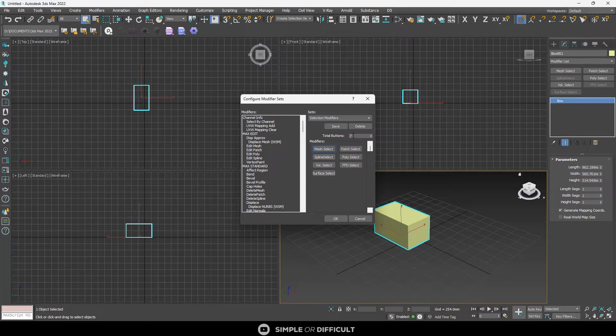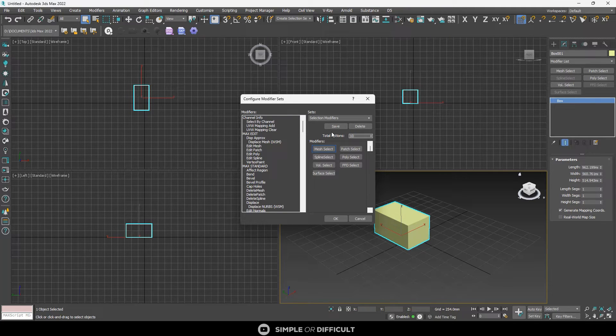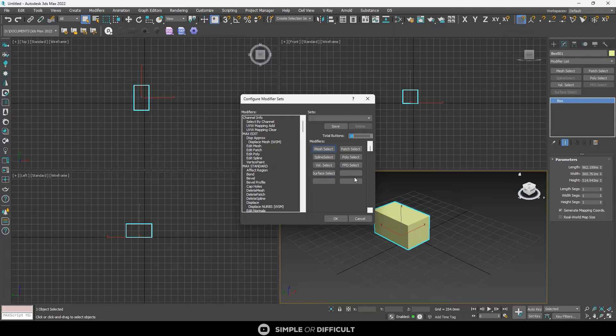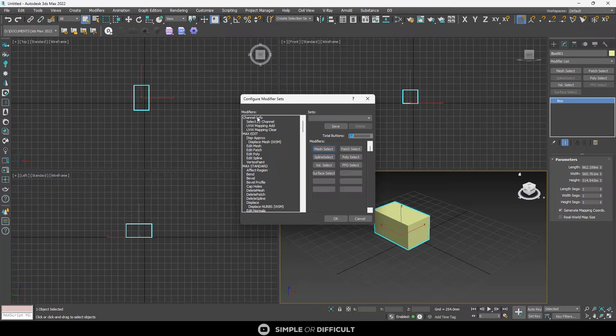So to increase this button, all you need to do is select this 7. Let's say I want to make it 10. I'll just write 10 there and then hit enter. It's going to add three more buttons. If I wanted it to be 12, I would have typed in 12. Hit enter. You see, it has increased.